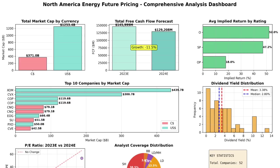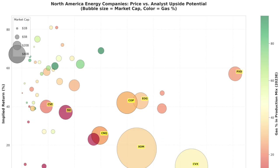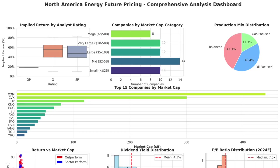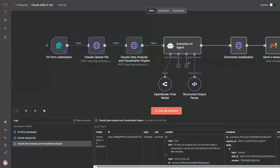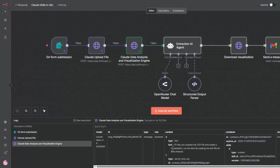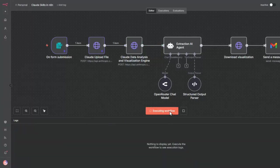No Python coding, no Excel formulas. In this tutorial, you'll learn how to add powerful data analysis and visualization engines directly in your N8N automation workflows using Claude Skills.